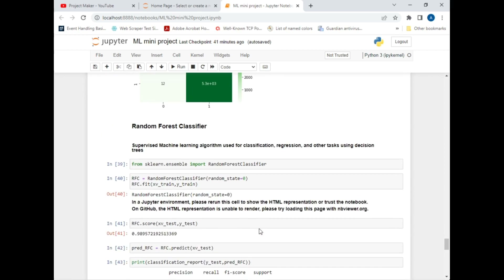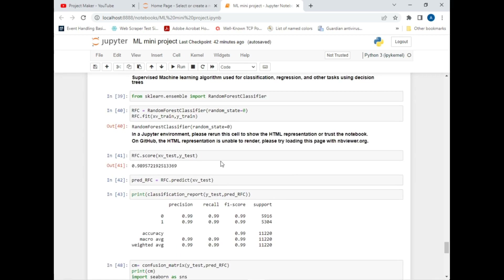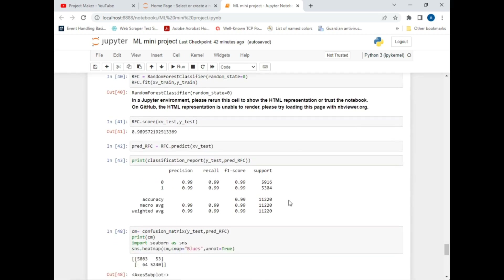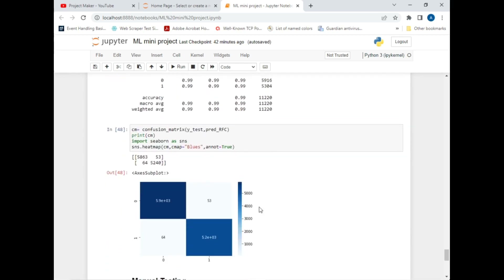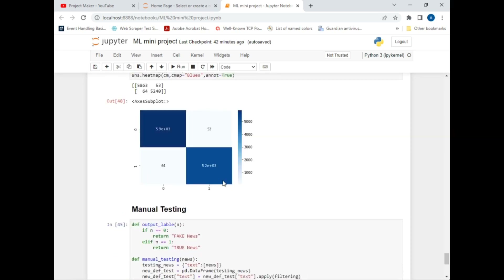Our fourth and last classifier is the Random Forest Classifier — a supervised machine learning algorithm used for classification and regression tasks using decision trees. I imported this from scikit-learn, created an object, used fit() for training and testing, predicted the score, calculated accuracy, displayed the classification report, and showed the confusion matrix.